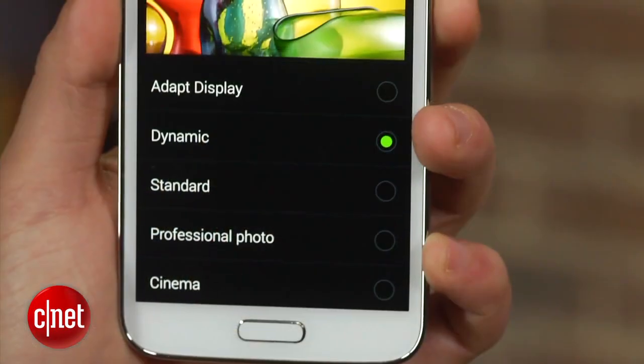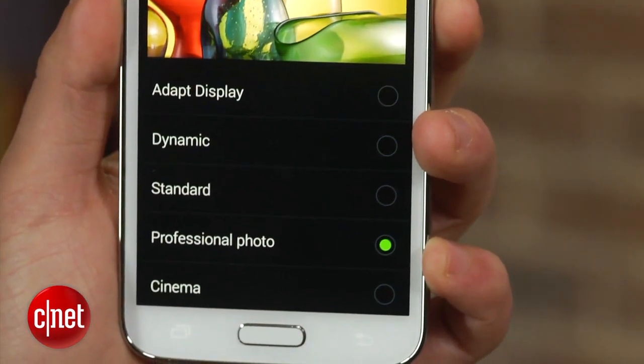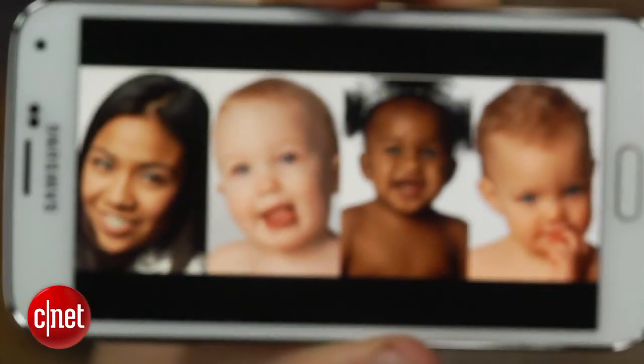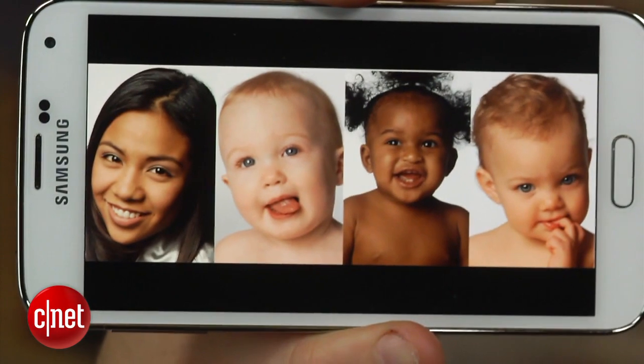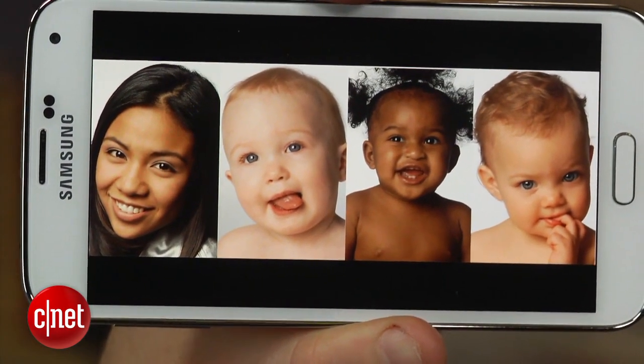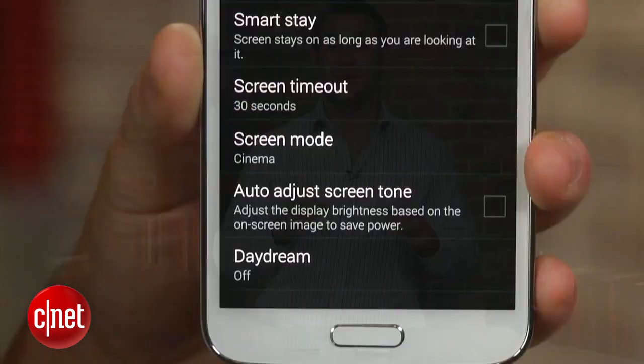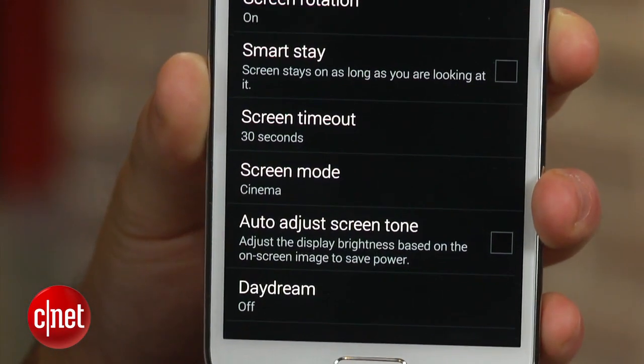Professional Photo offers good colors and should be used when viewing high-end Adobe RGB photos, such as those taken with a DSLR camera. But if you want the most accurate colors, you should go with Cinema Mode.